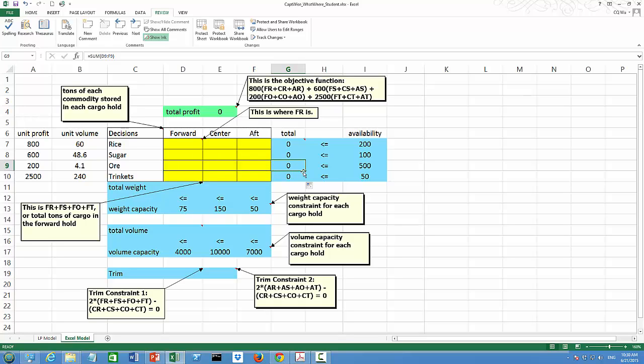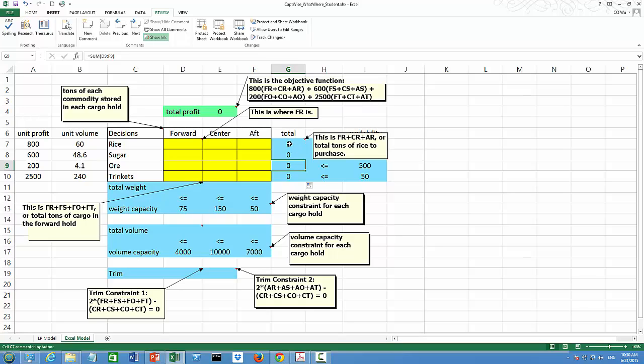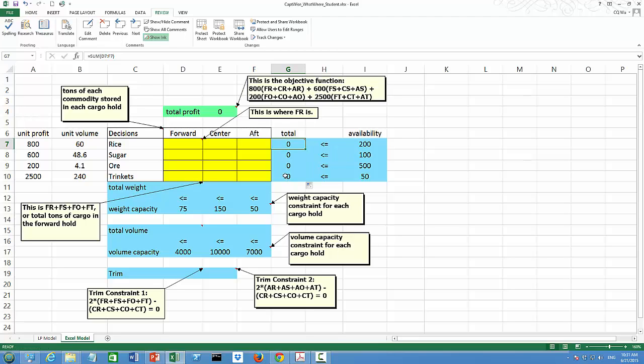Now let me formulate the objective function. We see it's 800 times the sum of FR, CR, and AR, plus all the way to 2500 times the sum of FT, CT, and AT. We already have the sum of FR, CR, and AR in cell G7, and the sum of FT, CT, and AT in cell G10, which makes the whole thing a lot easier.